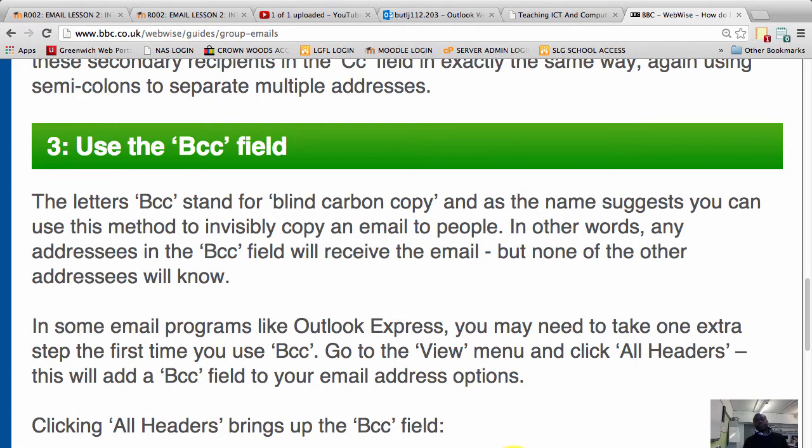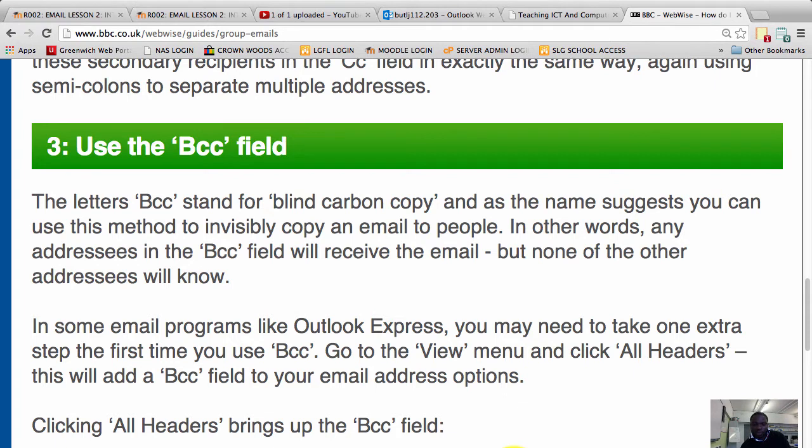Hello there people, this is a continuation of our series on emails. In this video I'm going to talk about sending an email to multiple people, but I want to focus on using what is called the BCC field.